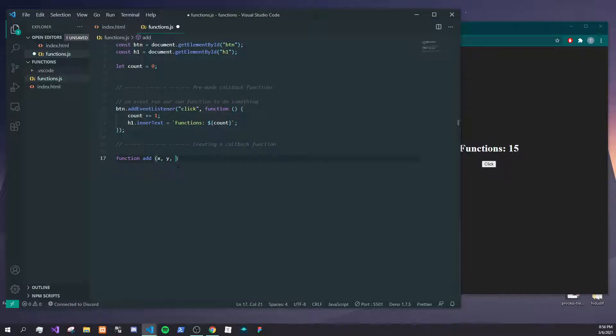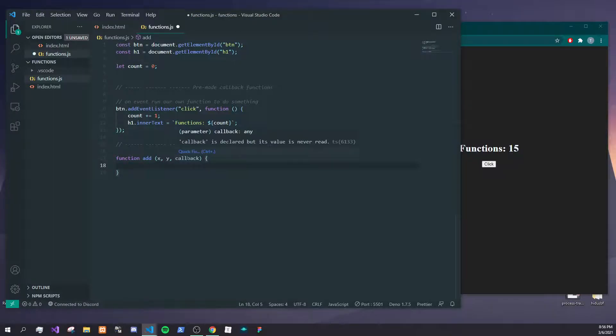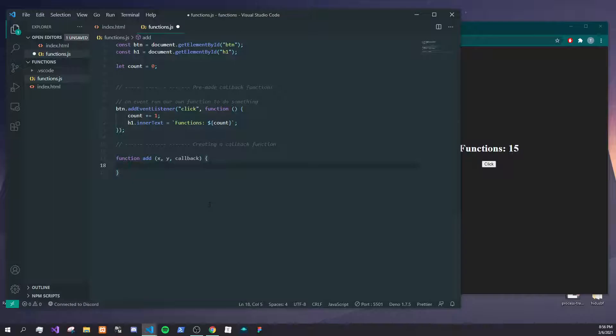Let's just say function add, and we'll take in x and y. These will be the two numbers we want to add, and then we'll just put this callback here so the user will be able to write a callback once we do what we need to do. Now let's just add x plus y and we'll put that into a variable called result.